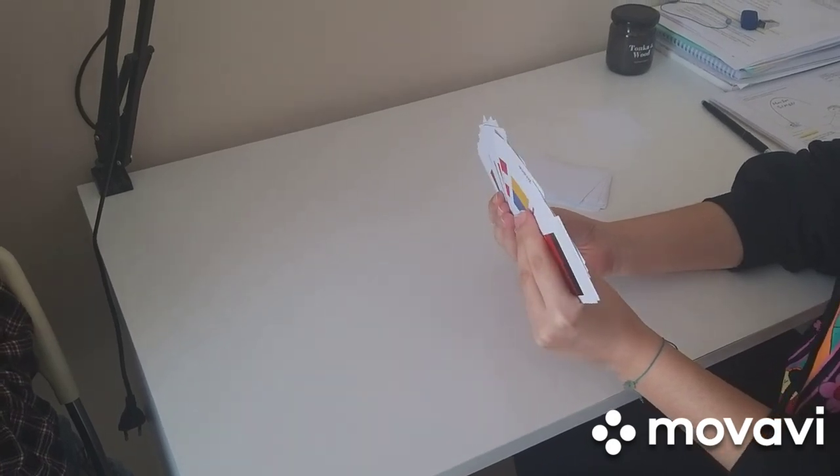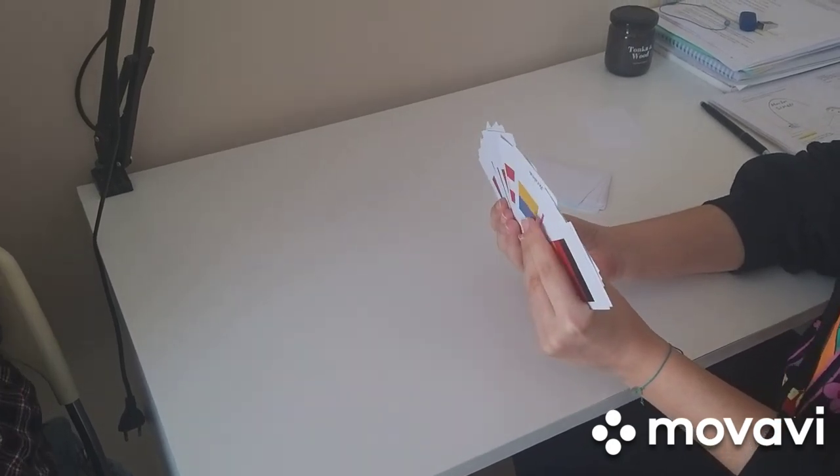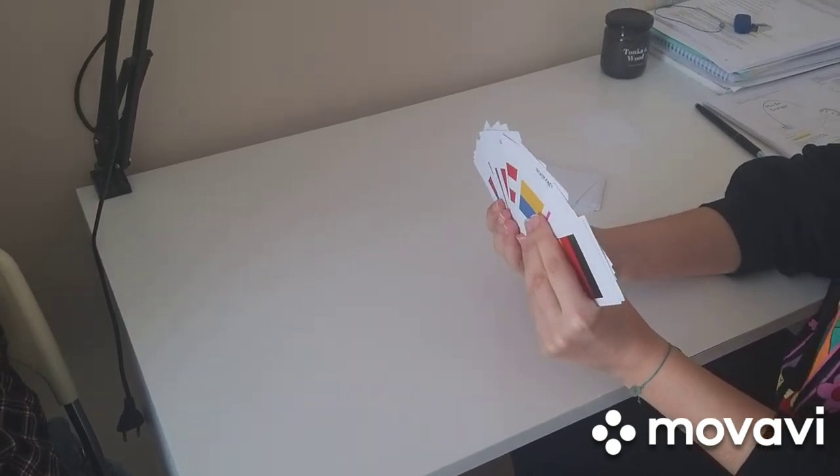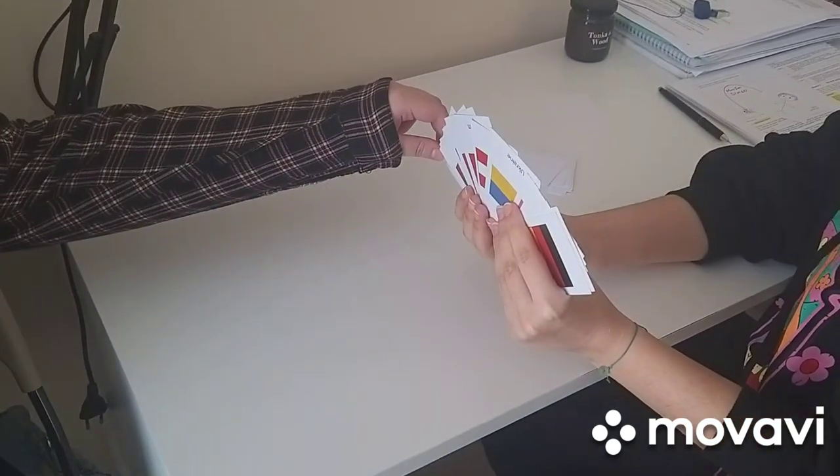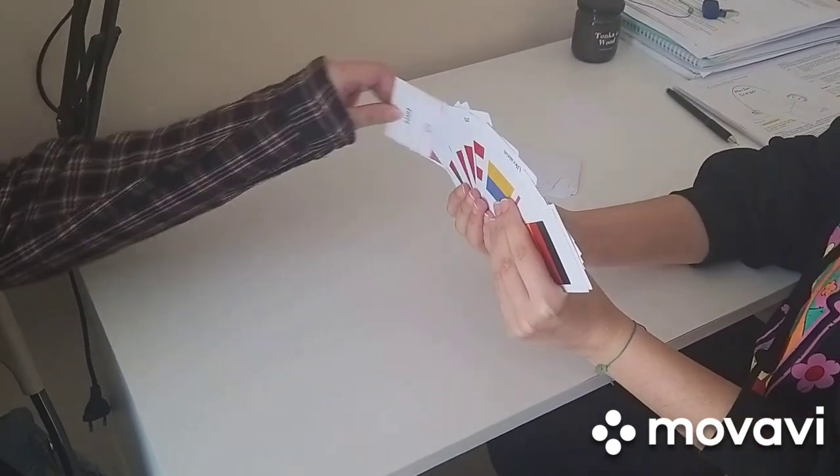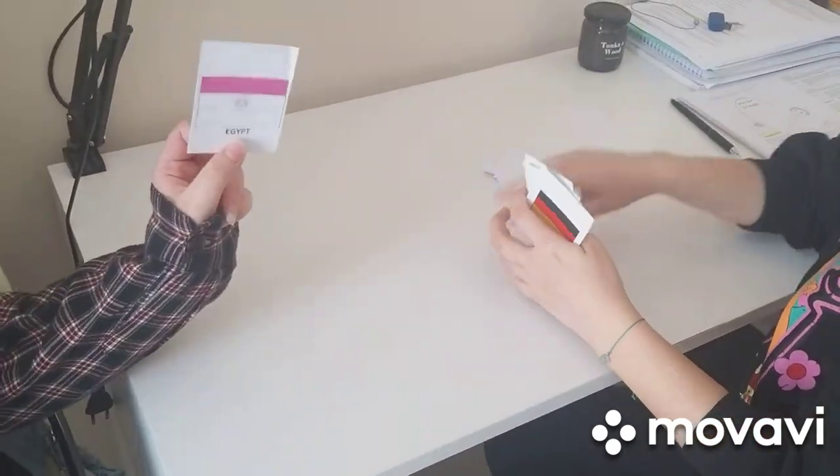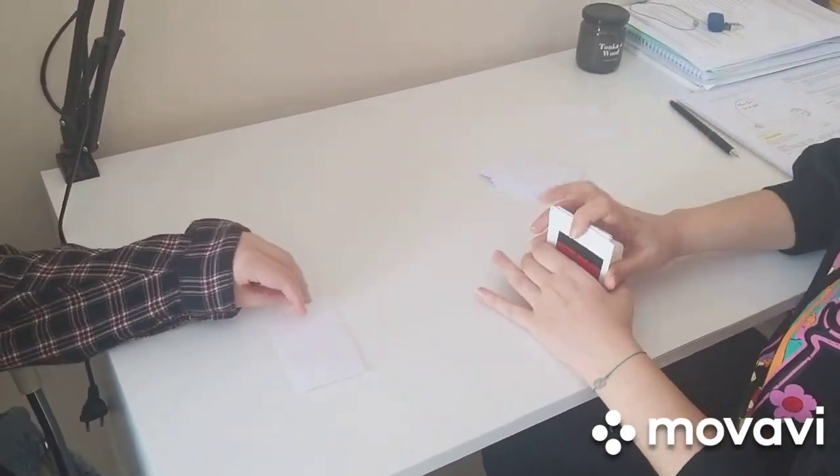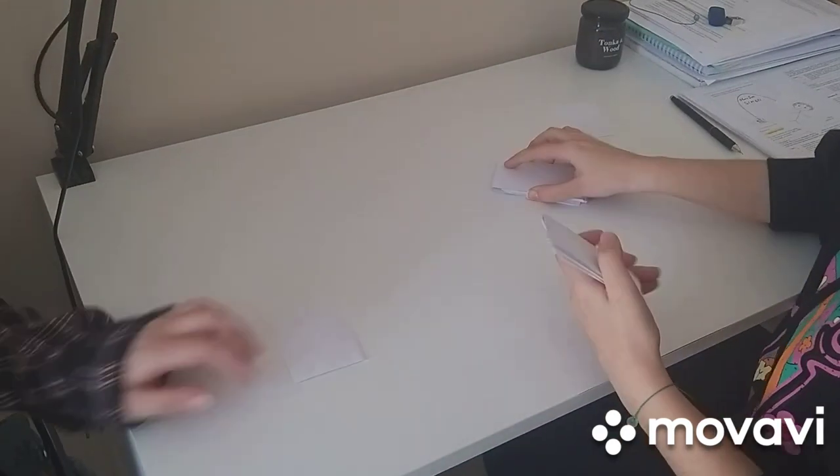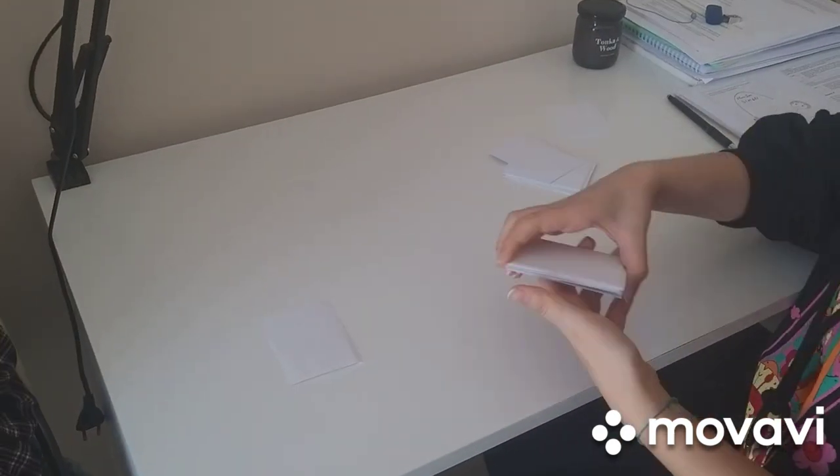Don't show it to me, just show the camera. Okay great.